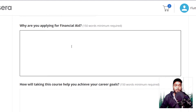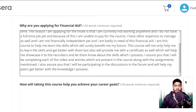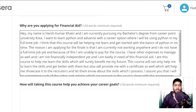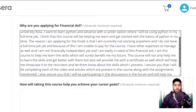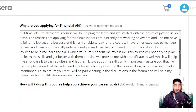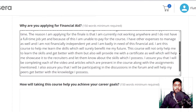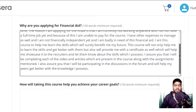Let me show you what I have written. My name is Harsh Kumar Katri and I am currently pursuing my bachelor's degree from Career Point University, Kota. I want to learn Python and advance with a career option where I will be using Python in my full-time job. I think this course will help me learn and get started with the basics of Python in no time. The reason I am applying for financial aid is that I am currently not working anywhere, I do not have a full-time job yet, and because of this I am unable to pay for the course. I have other expenses to manage and am not financially independent yet. I want this course to help me learn the skills which will surely benefit me in my future. This course will not only help me learn the skills but also provide me with a certificate to showcase to recruiters. I assure you that I will be completing each of the videos, articles, and assignments present in the course, and I will be participating in the discussions to help my peers with the knowledge I possess.